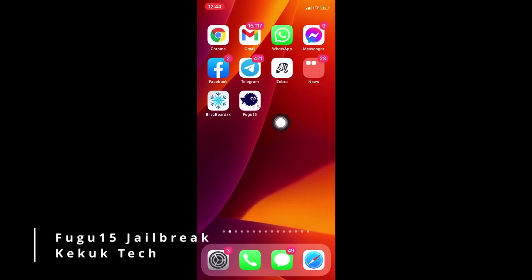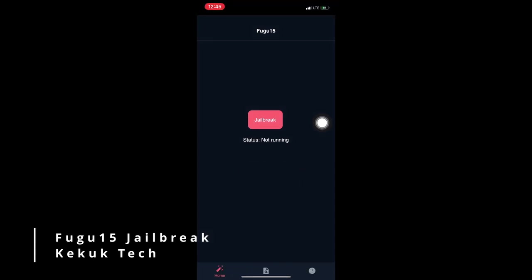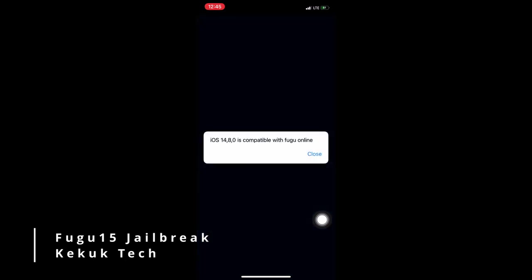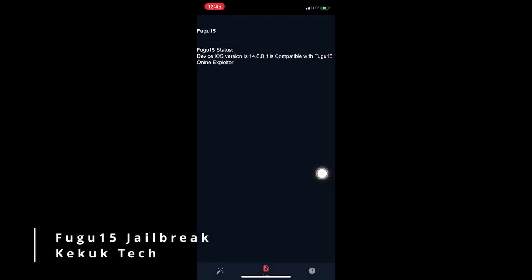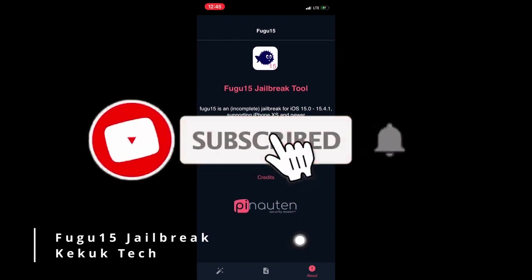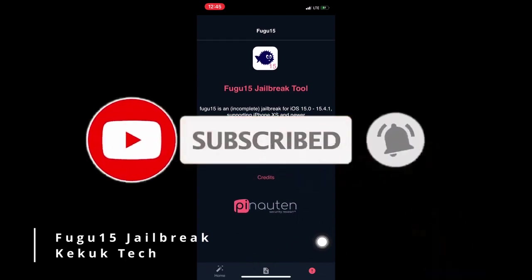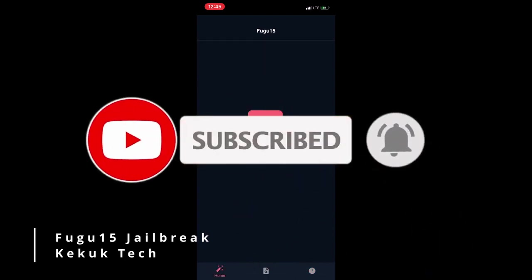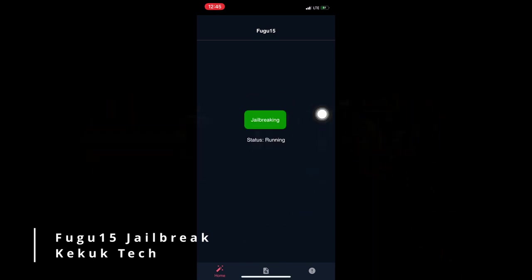After installation, go to your iPhone or iPad's home screen and look for the Fugu 15 app, which you should now open. You can see that there are three navigation screens: Home, Log, and About. On the Log screen, you can see if this tool is compatible with your device. To continue the process, press the Jailbreak button. It will take some time to complete.